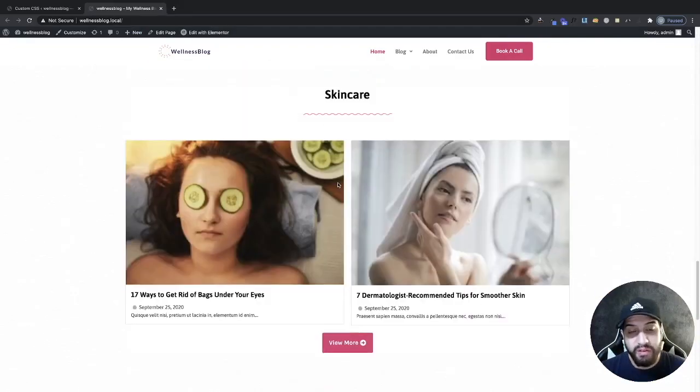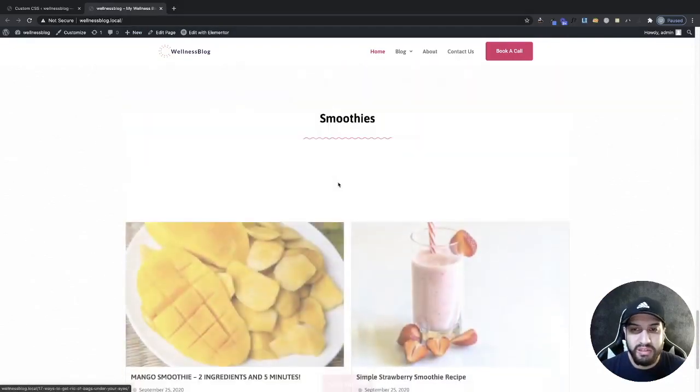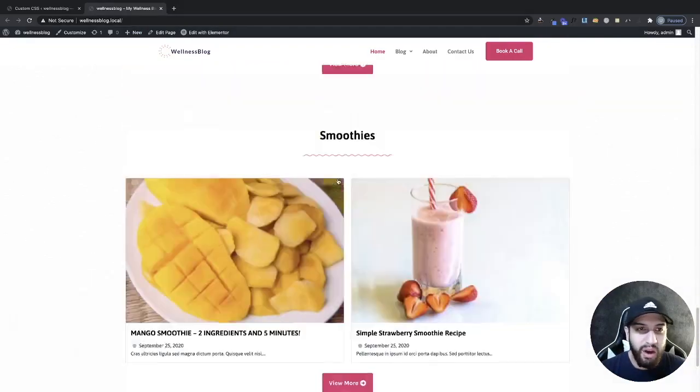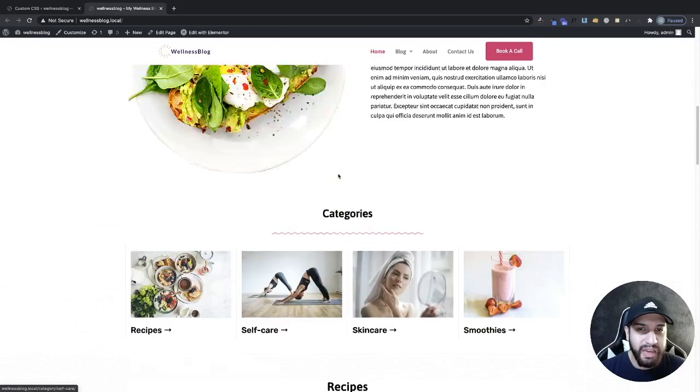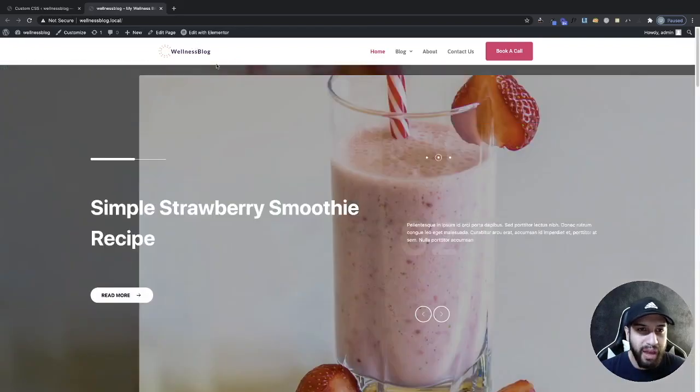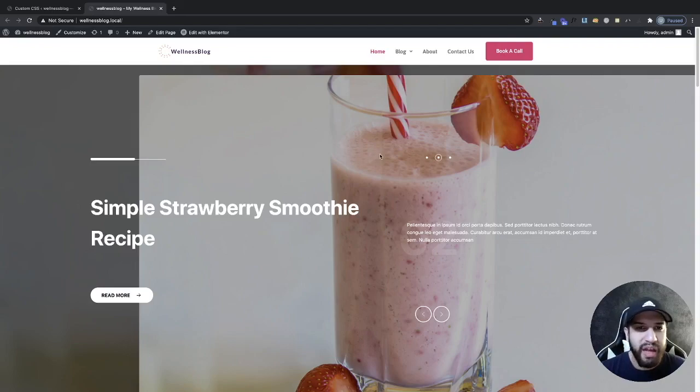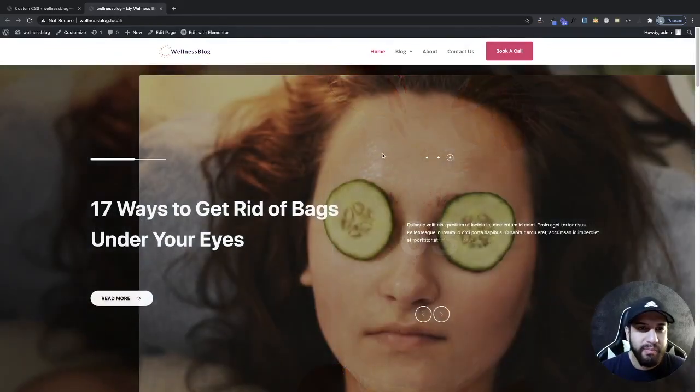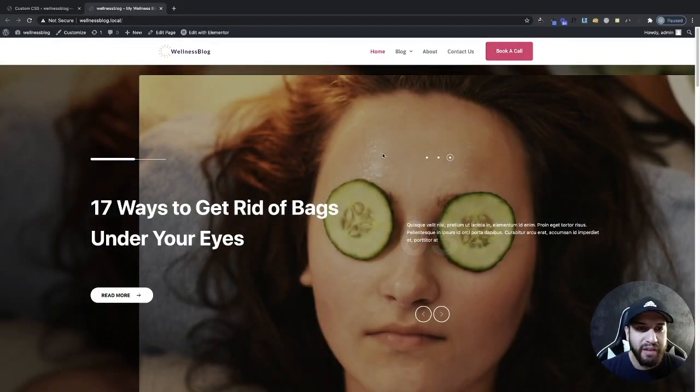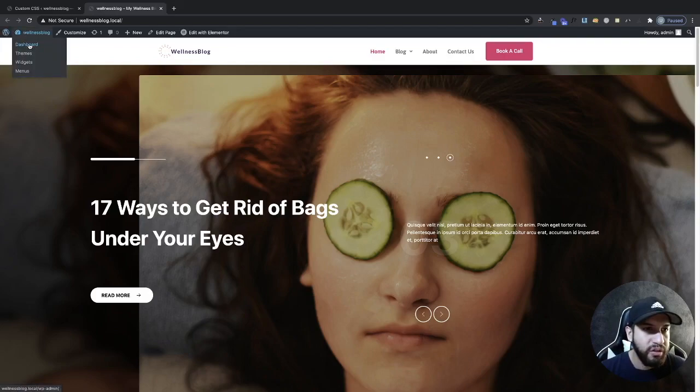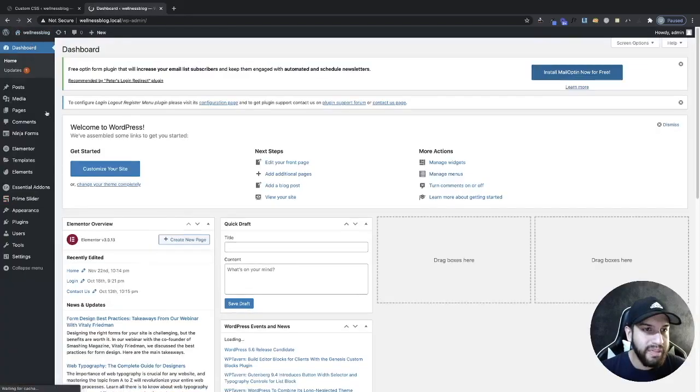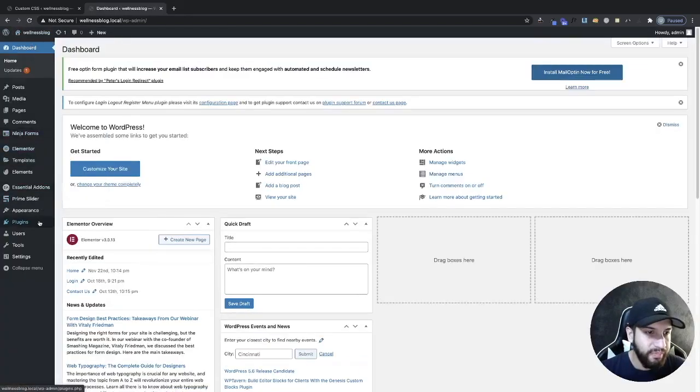Now that was very simple, only took us like two minutes. Now I'm currently using Elementor for my header so this will work with Elementor. Now and this will also work with any other theme. Maybe you're using Astra or the Cadence theme and let me go ahead and show you guys how that would work. So I'm going to go back to my dashboard here.